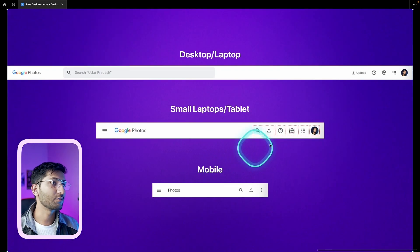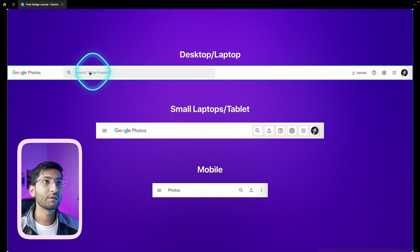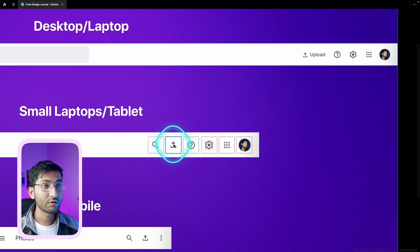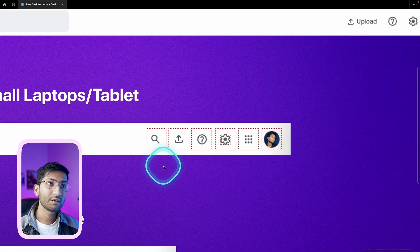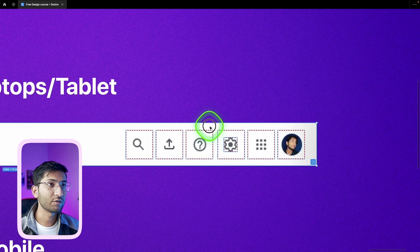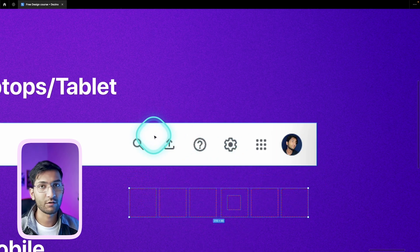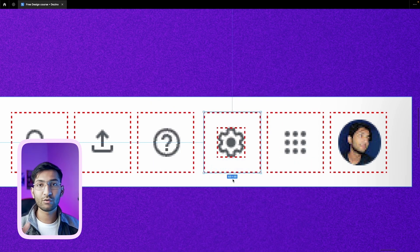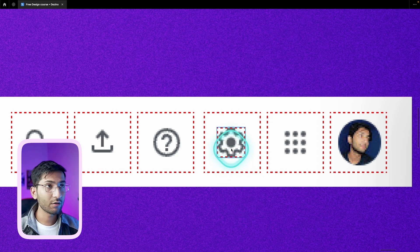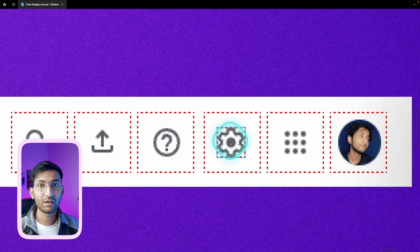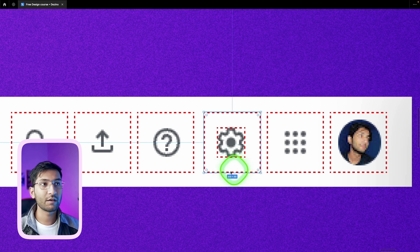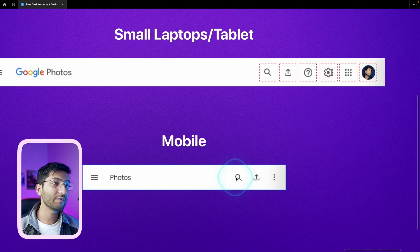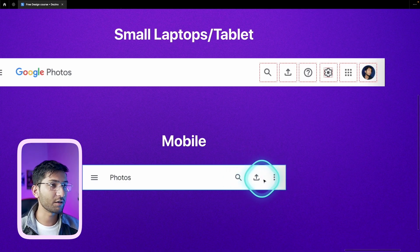If there are too many options, you can place them inside a menu. Looking at Google Photos: we have the logo, search bar, upload button, help, settings, and profile. In the tablet version they reduced the search bar and removed the label from the upload button. One very important thing is touch area — your touch area should be minimum 48 pixels. The icon may be 24x24 pixels, but the touch area is 48x48 pixels. This increases usability, making it easy for the user to click. The minimum gap between two elements is 8 pixels.